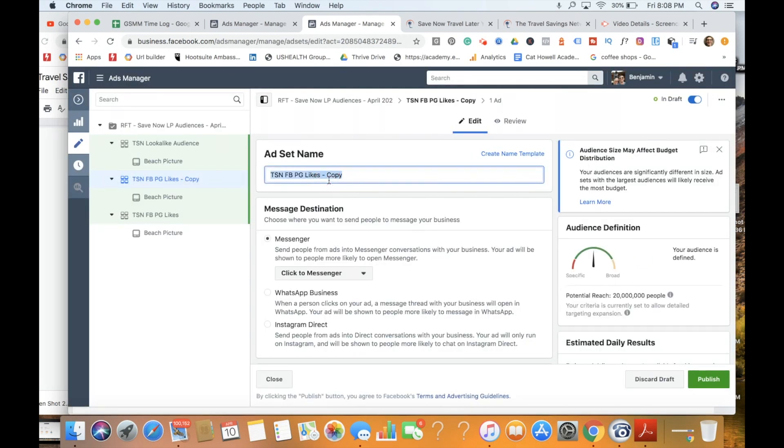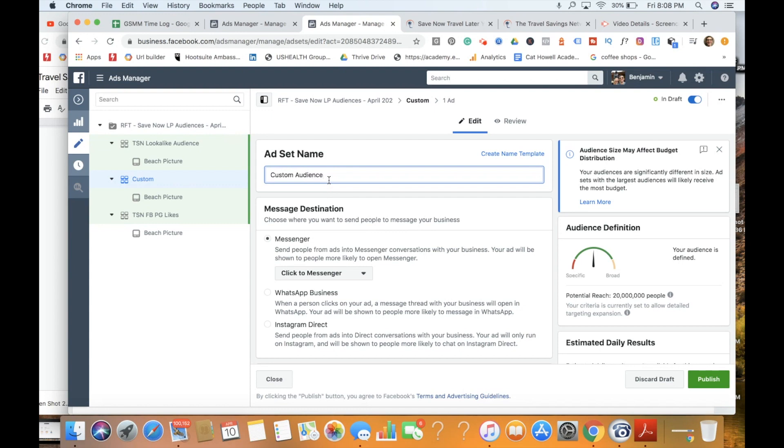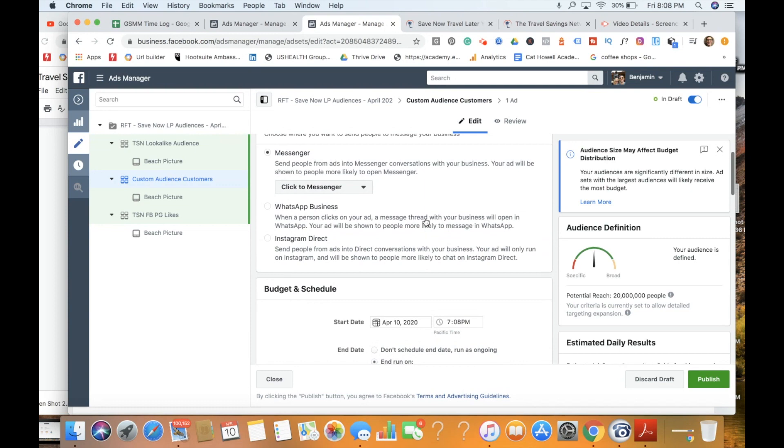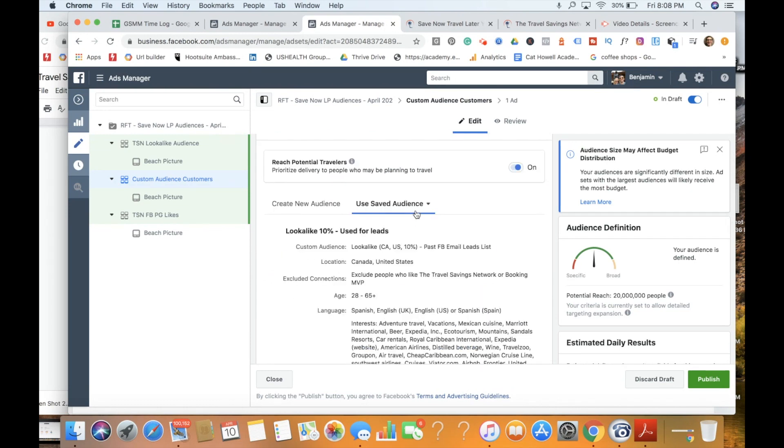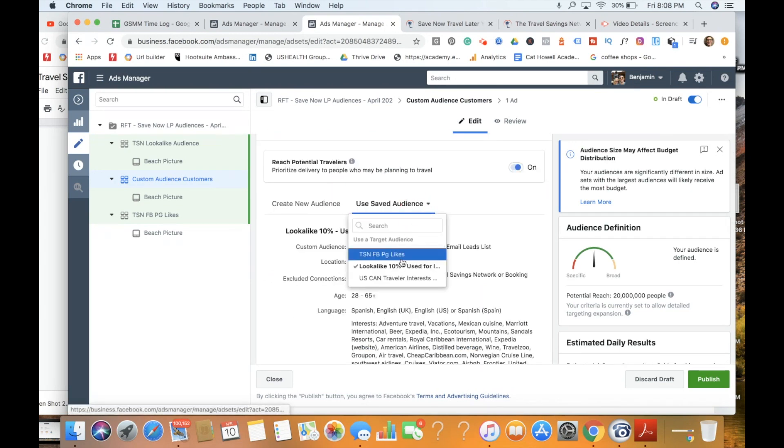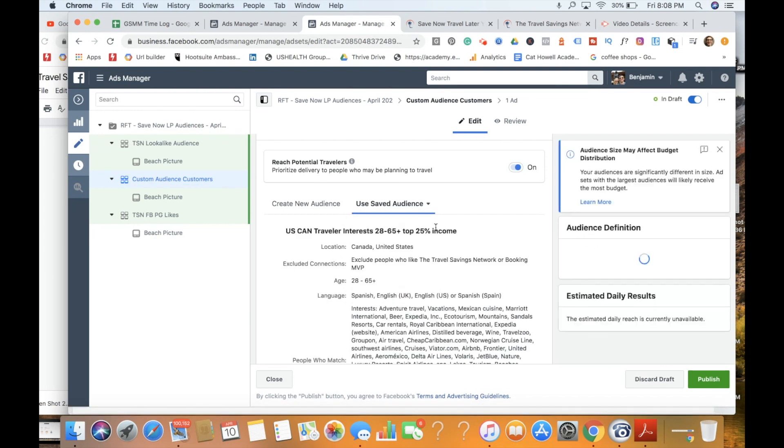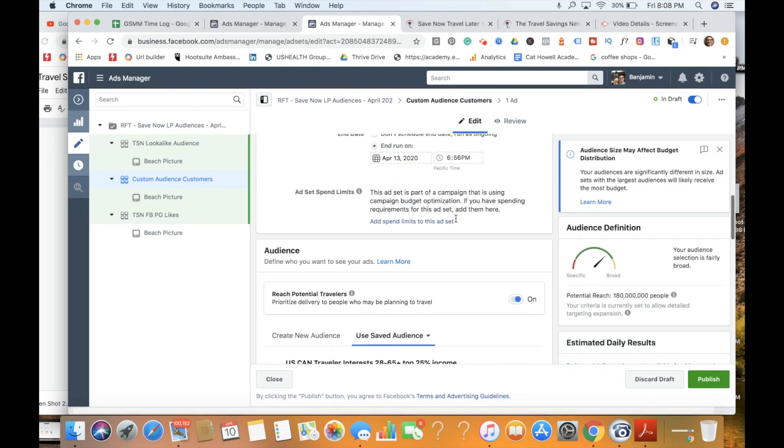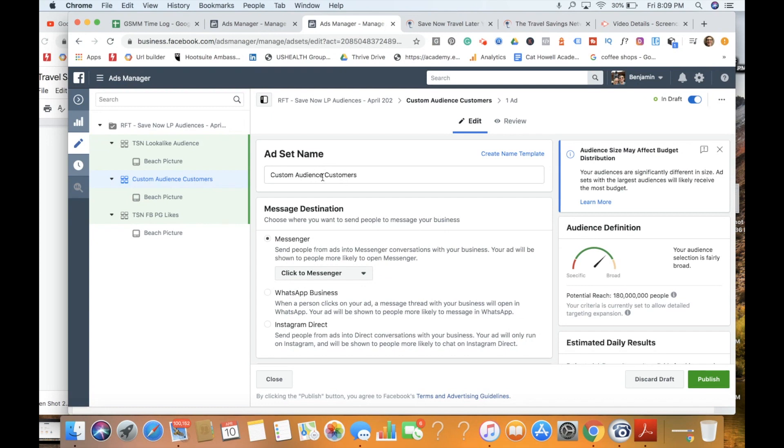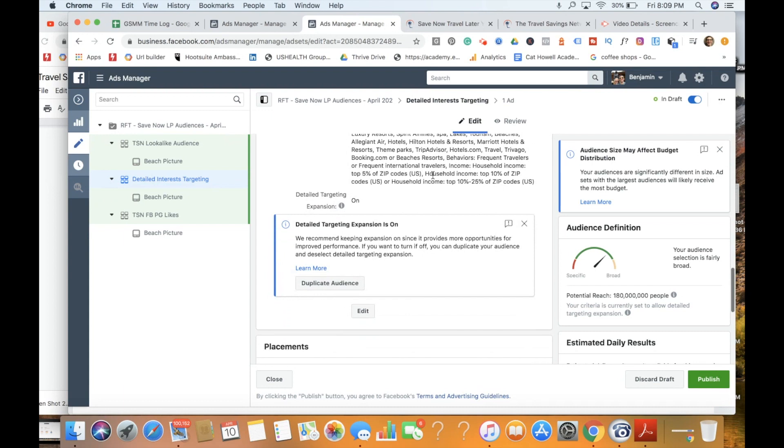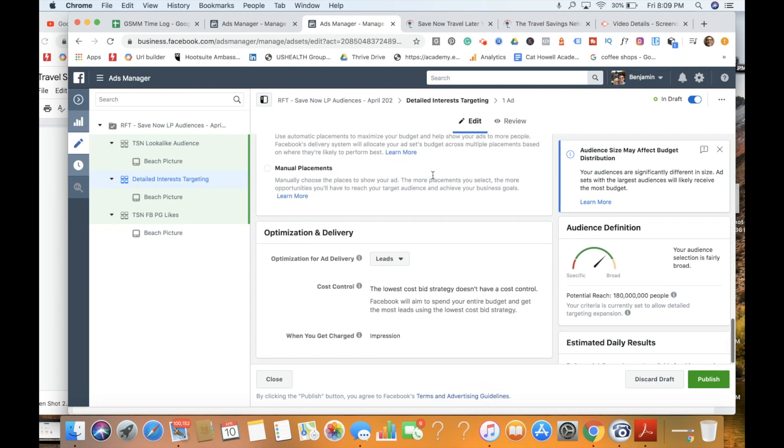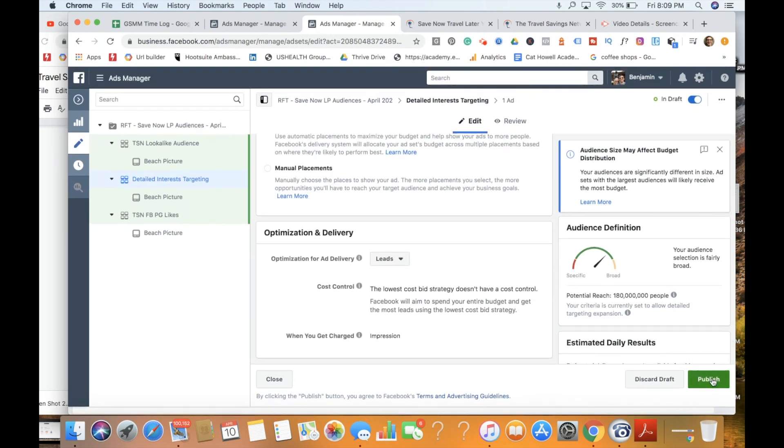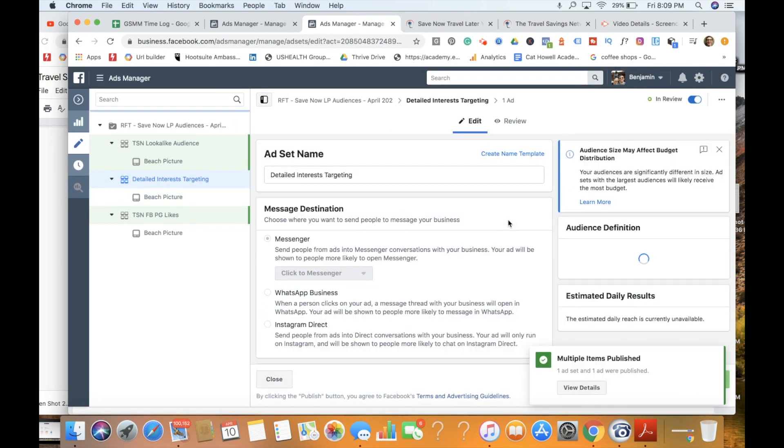So let's just go ahead and duplicate this one more time. And the last one we're going to do here is we're going to do a custom audience, which is our old customers. We're going to leave everything there. And then we're just going to come in and choose our detailed interest. Actually, we'll do that instead. So let's come back up here and type in detailed interest. So we've got that. That all looks good. We need to publish.